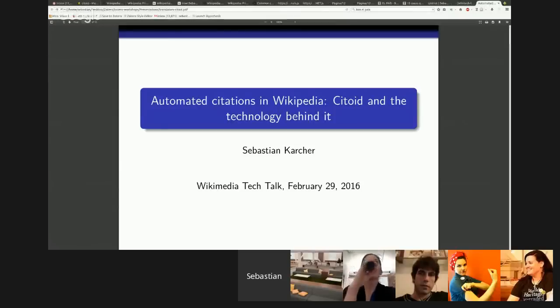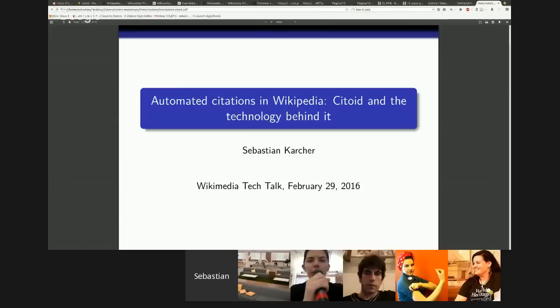Hi everybody, and welcome to today's Tech Talk. Sebastian will be talking about automated citations in Wikipedia, Citoid, and the technology behind it. Go ahead, Sebastian.